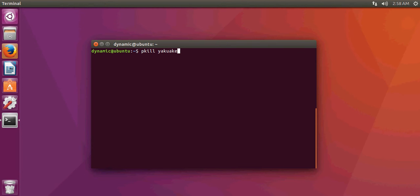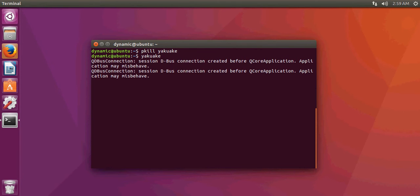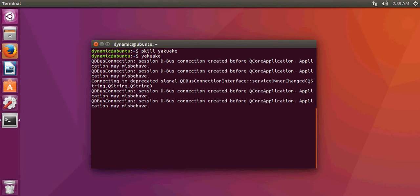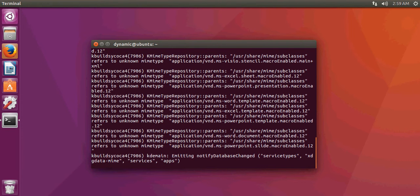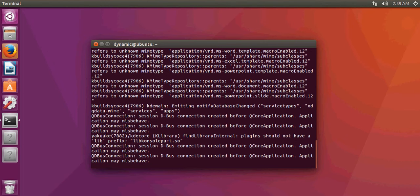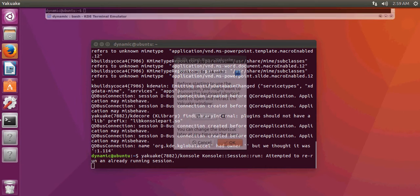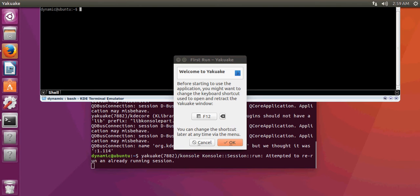Quake — we're going to start it over there, and then it should drop down right about... now. There we go, there's our F12. It would be a good idea to keep that the way it is — it's really hard to change once you set it.